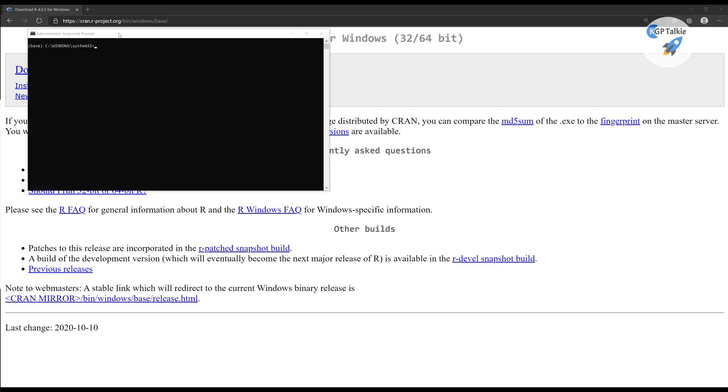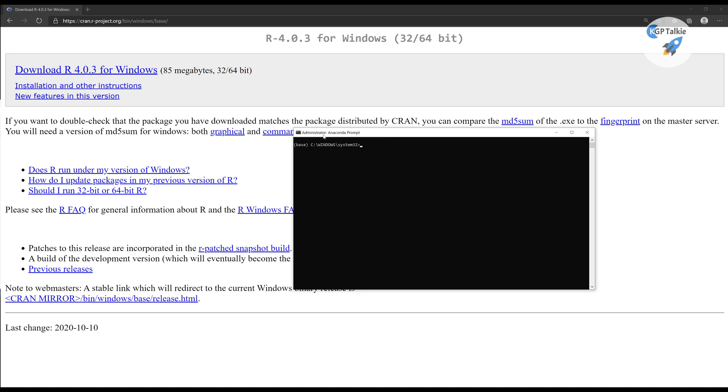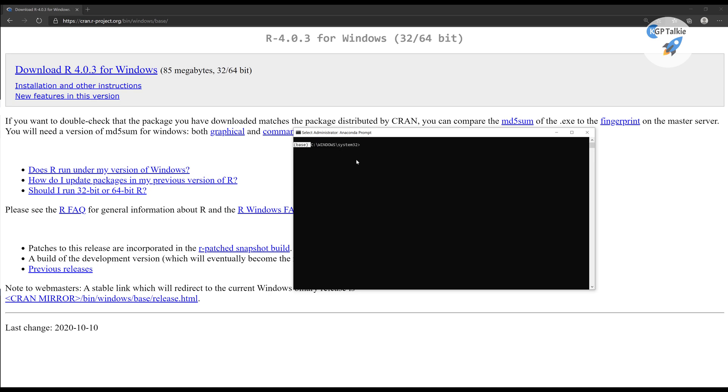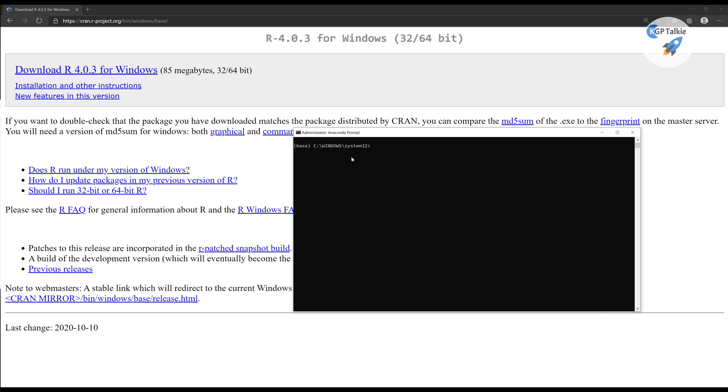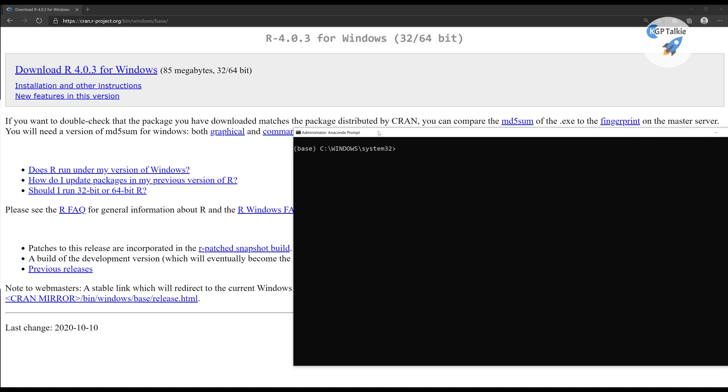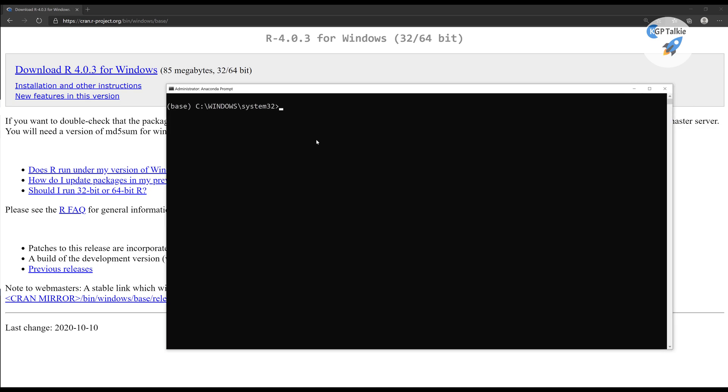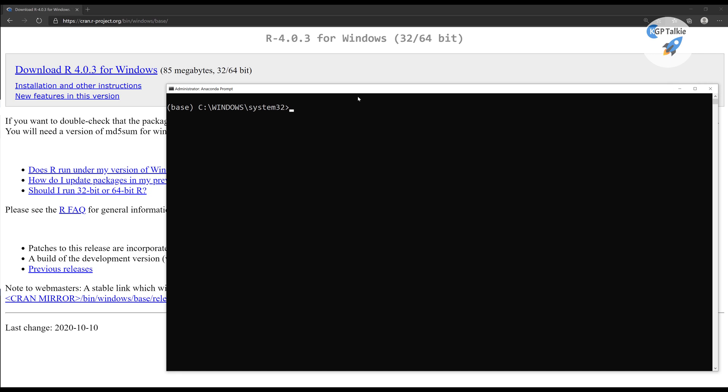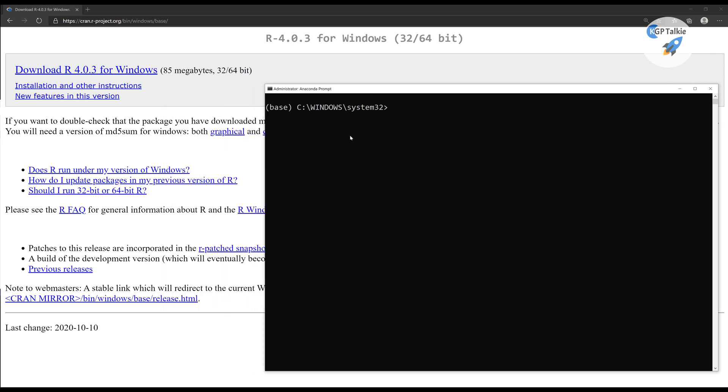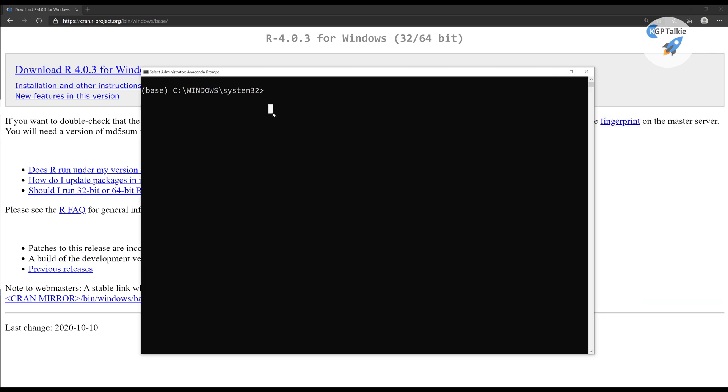There you get your Anaconda in administrator mode. There is a default environment already loaded in Anaconda. So I just want to deactivate this default. Let me just zoom in so that you can see it clearly. I'm just going to deactivate this one. You can simply write conda deactivate. Perfect, so this base is deactivated.